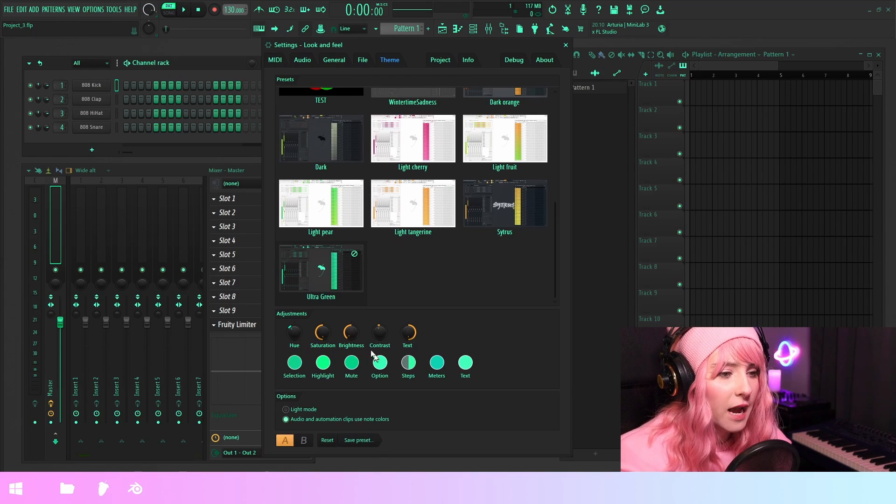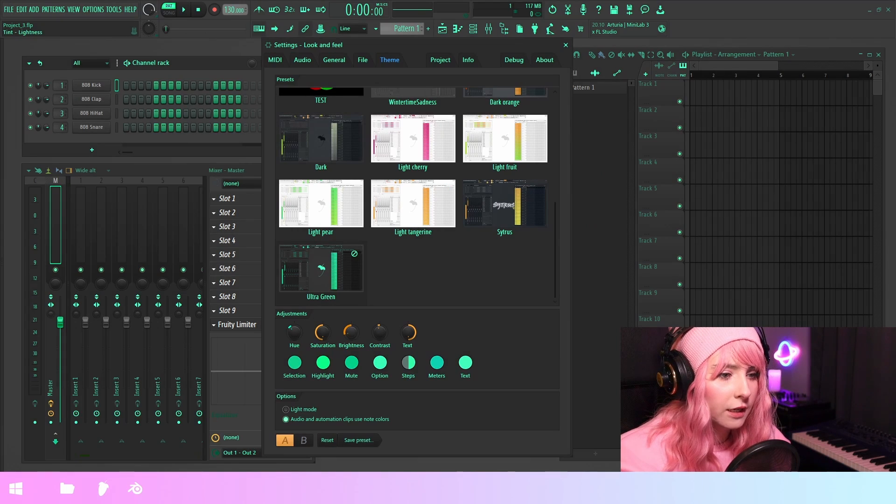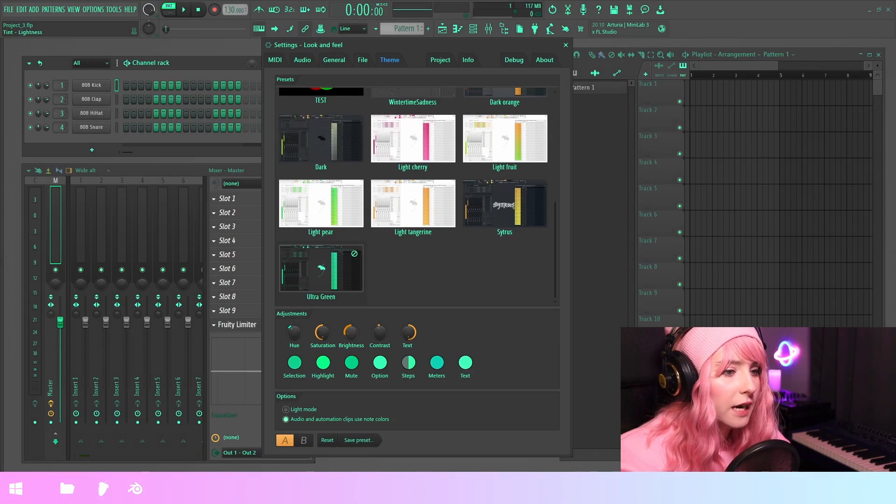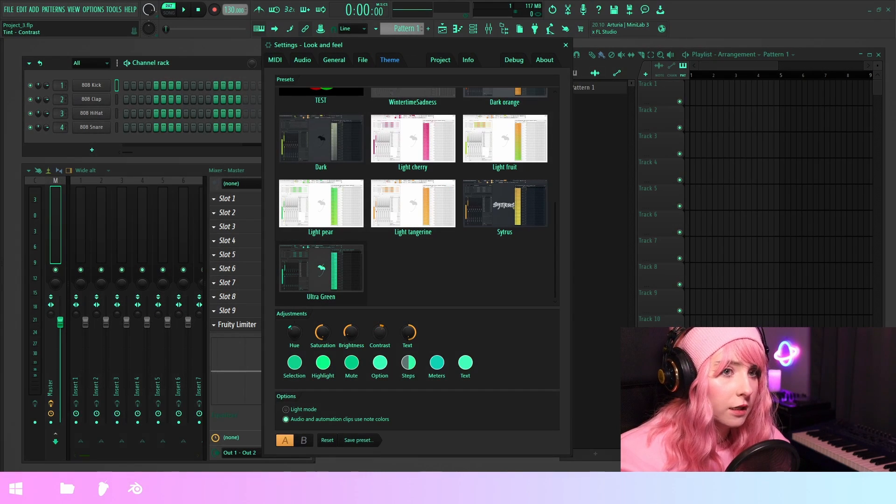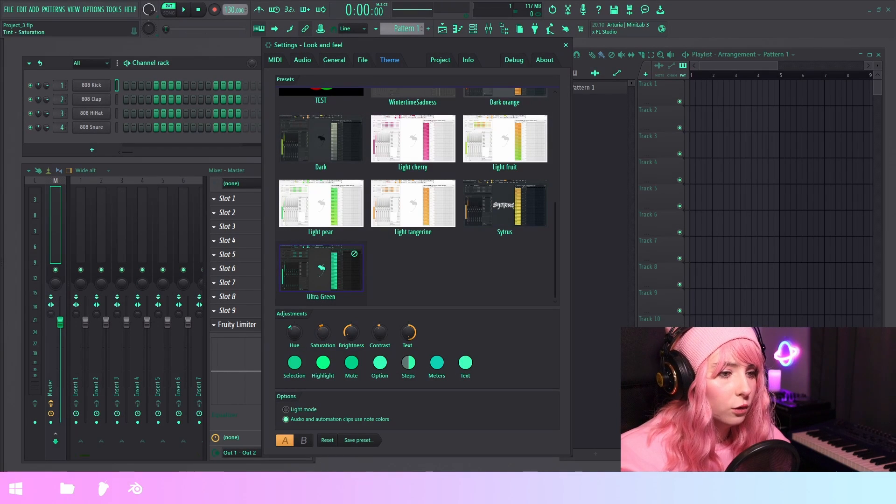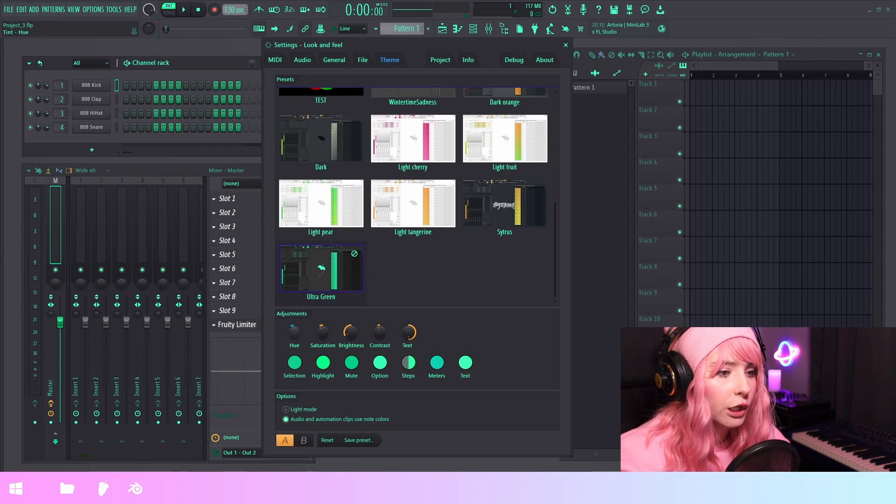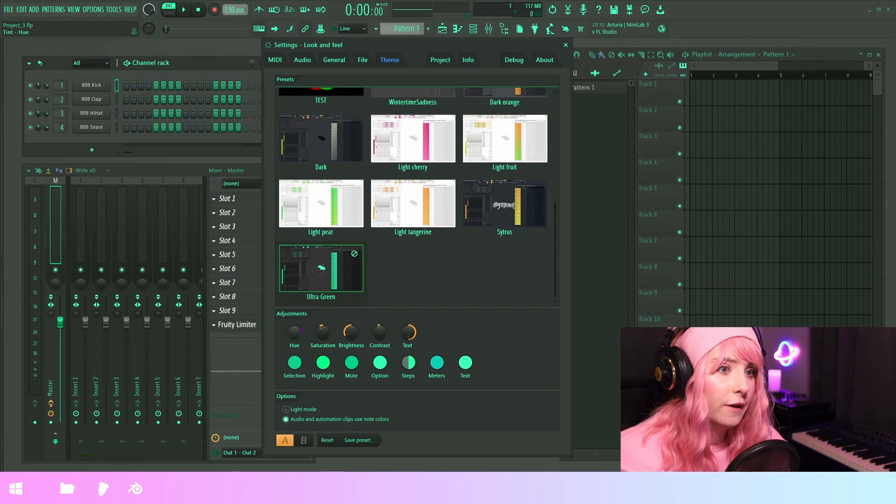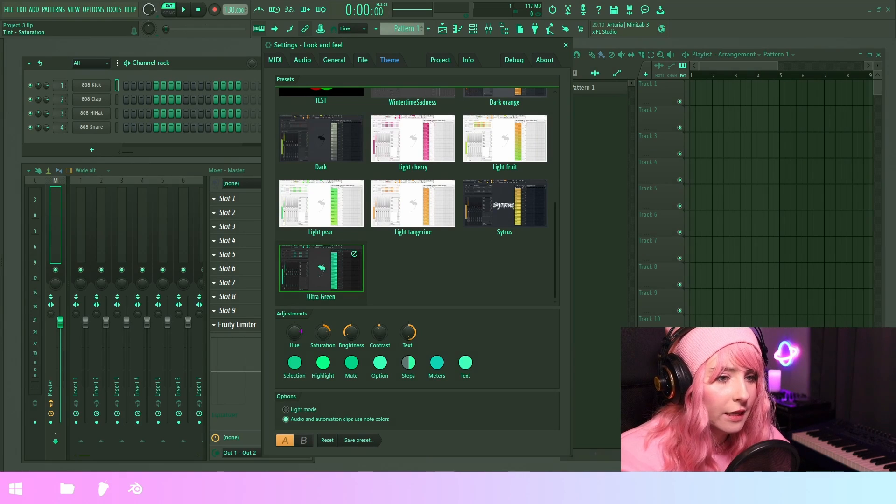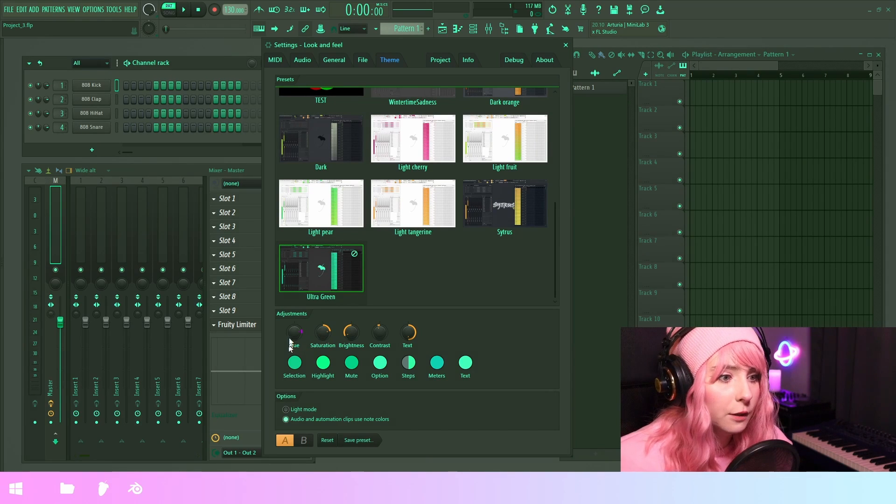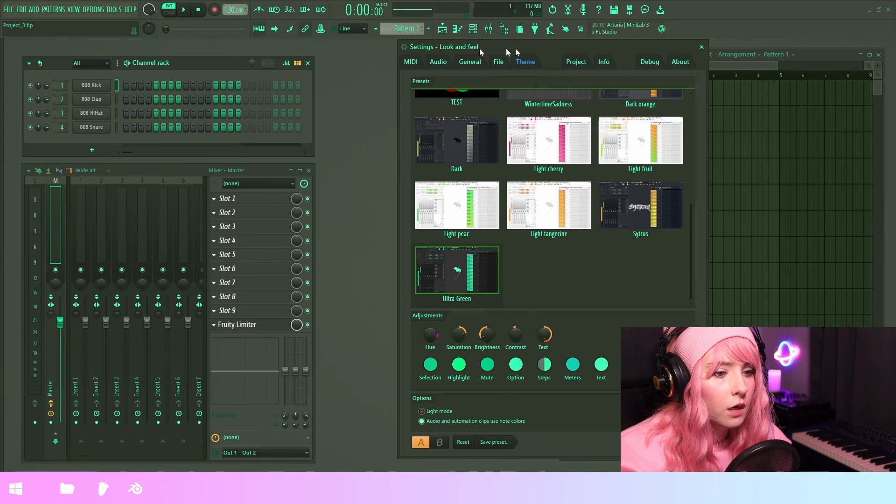Here we have some options. You can adjust the brightness and you can adjust the contrast and the saturation. Then you can also make the hue of the entire interface different. So I could make this green theme look even more green if I wanted to.